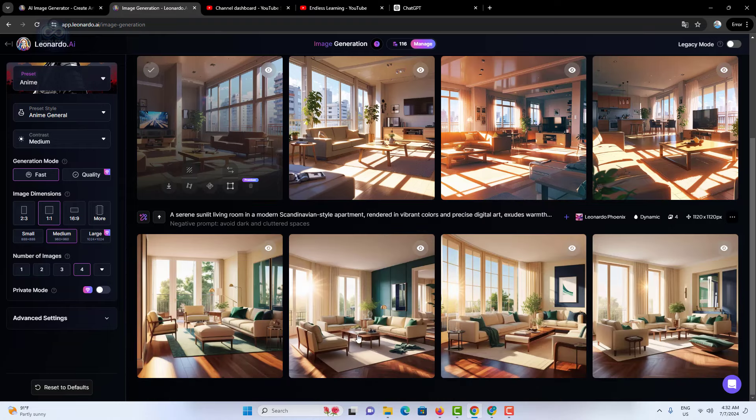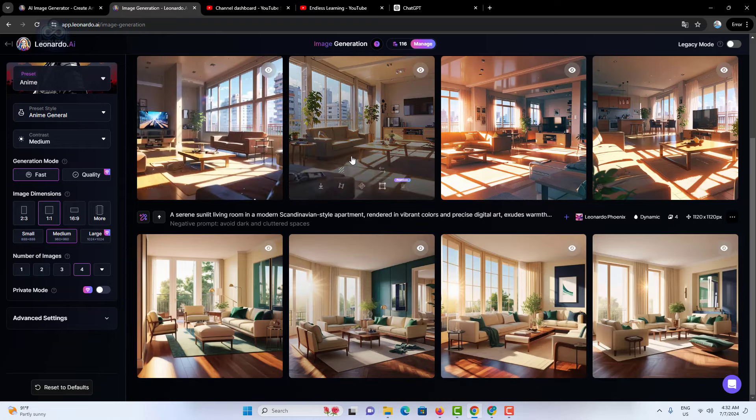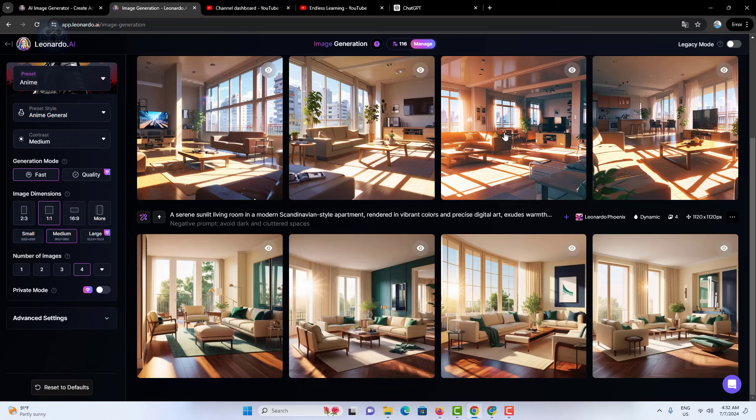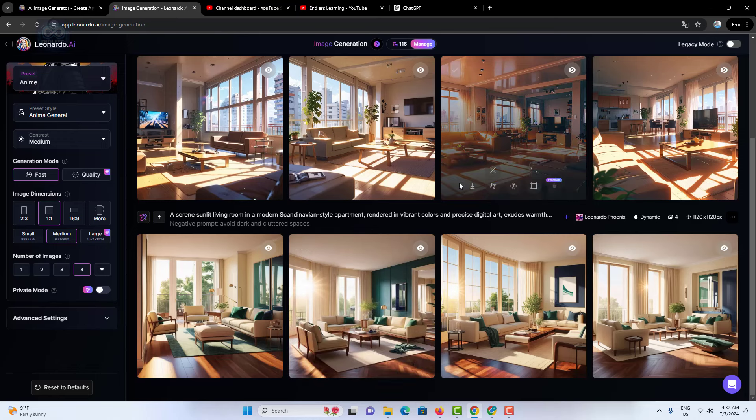This demonstrates how Leonardo AI generates images based on the preset and style you choose. To fully explore the capabilities of Leonardo AI, try experimenting with all the available presets.